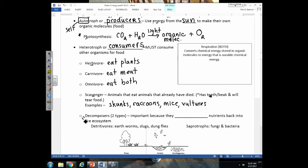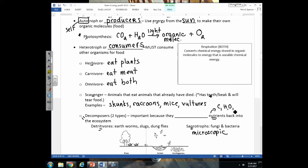Decomposers also consume dead material but differently — they don't have teeth or beaks to tear tissue. There are two types: detritivores, such as earthworms, slugs, maggots, and dung flies; and saprotrophs, which are microscopic organisms. Regardless of type, decomposers are important because they break down tissues of dead organisms into basic elements — carbon, hydrogen, oxygen, nitrogen, phosphorus — and recycle those nutrients back into the ecosystem for other organisms to use.